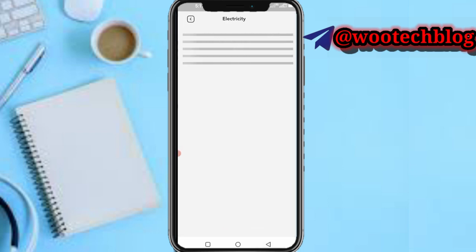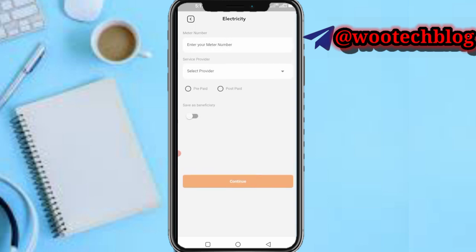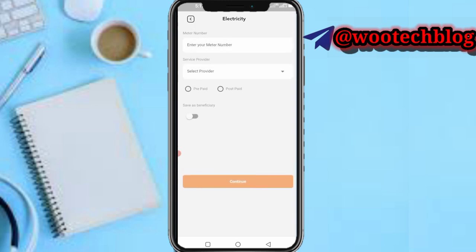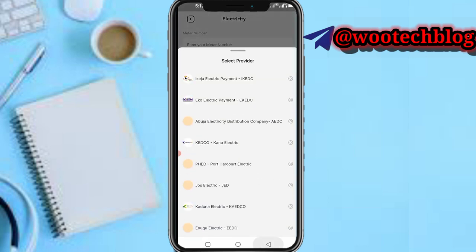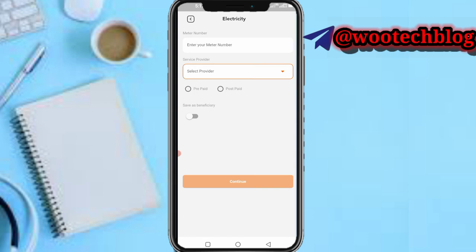You can pay for electricity and recharge your prepaid meter. Just select your provider, input your meter number, select whether it's prepaid or postpaid, then continue.